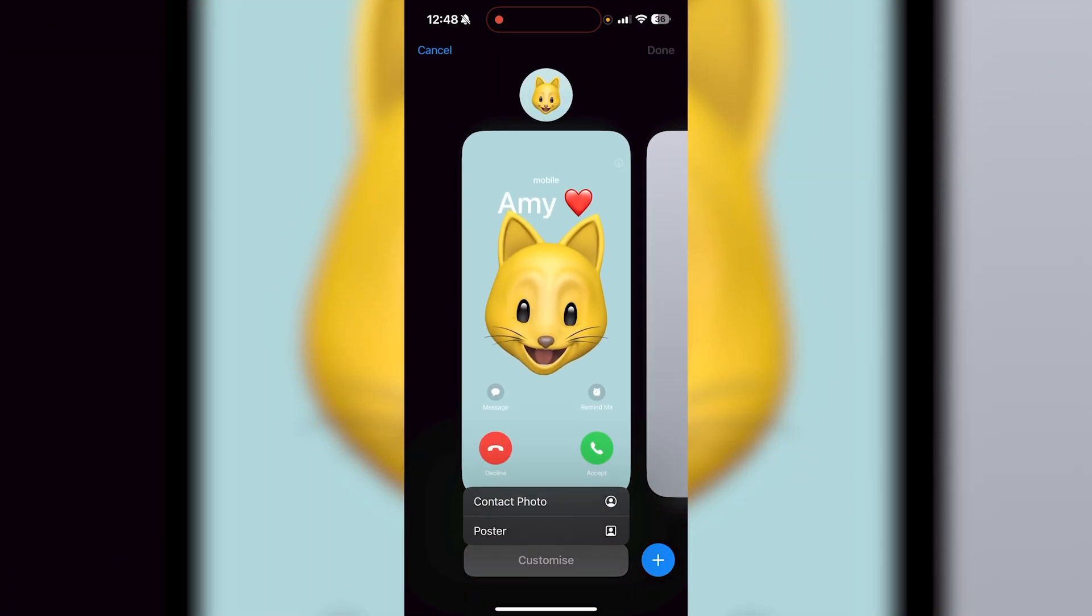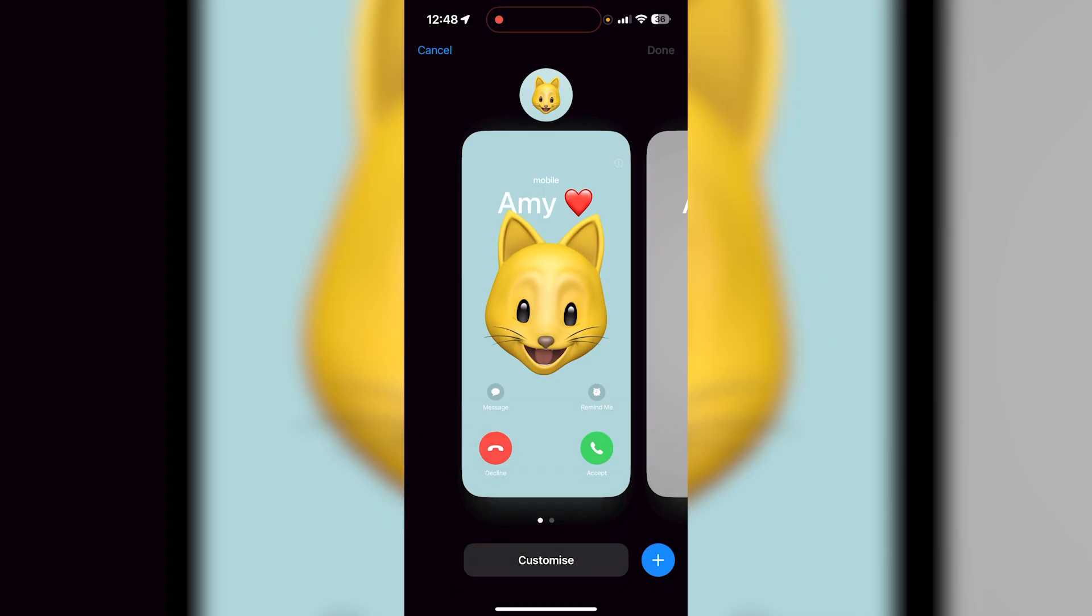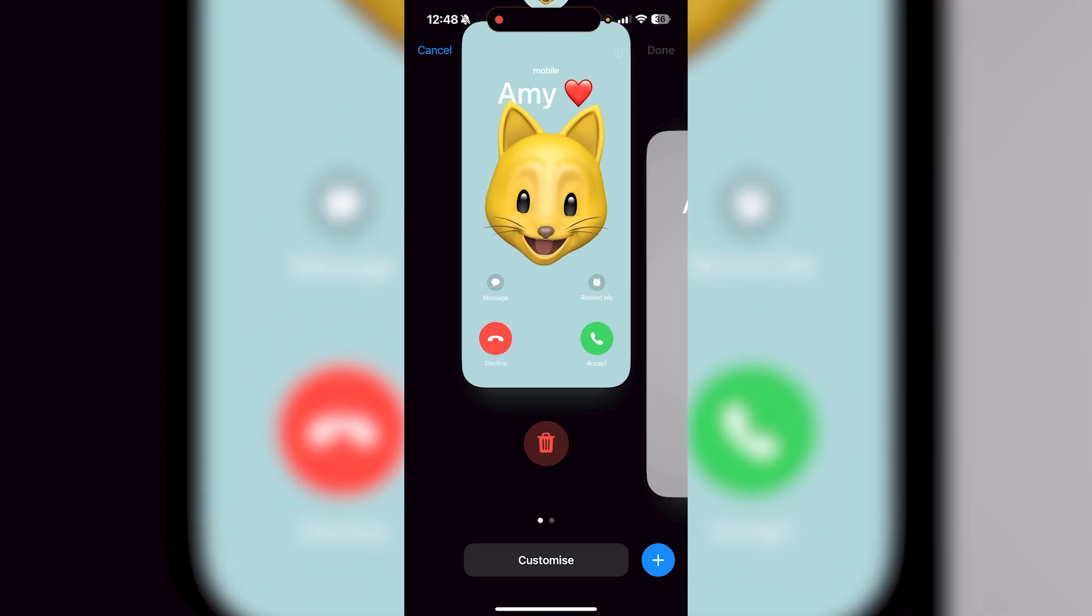So you can either customize it and change the contact photo or poster over here. Like if you just want to remove one of them, but if you just want to remove both of them,